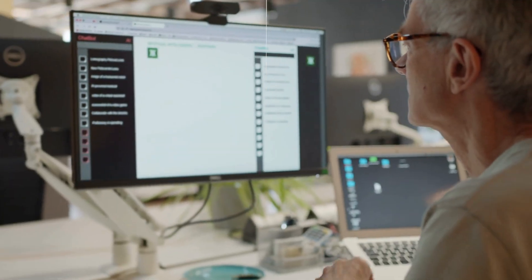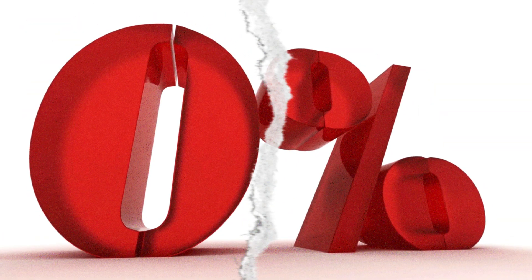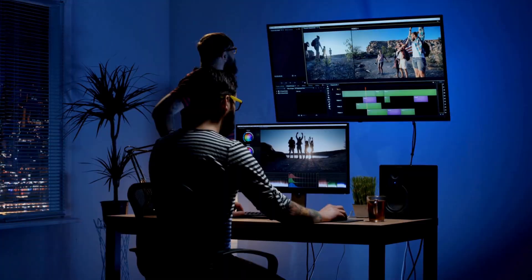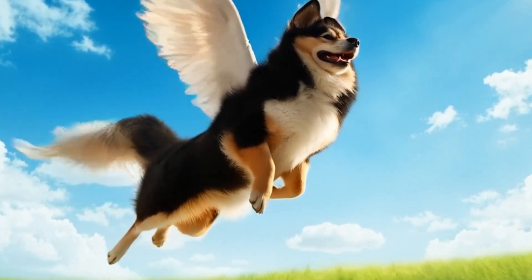Whether you're a professional content creator, someone who makes clips to share with friends, or simply curious about AI tools, this tutorial will be useful for you. We'll start from scratch — no editing skills required — and by the end of the video, you'll have a professional-looking clip ready to post on YouTube, Instagram, or any platform you want. First, let's create our base video.